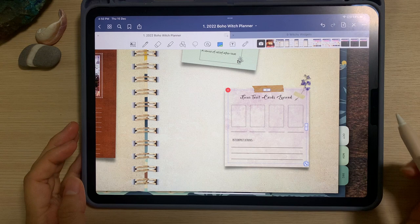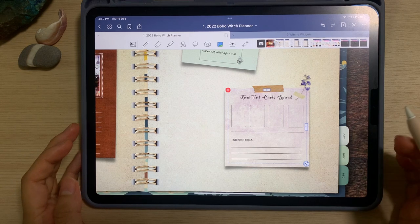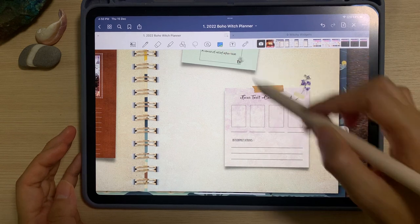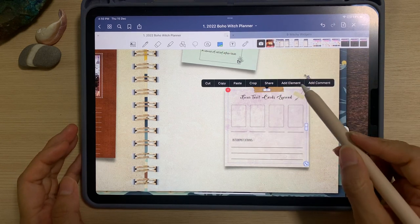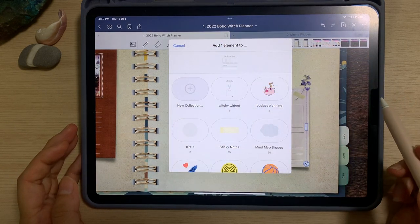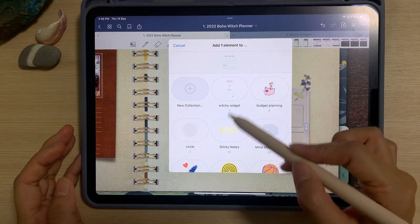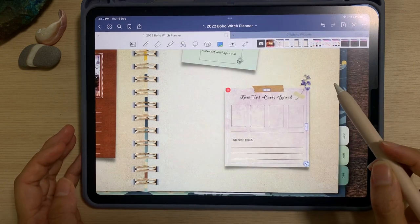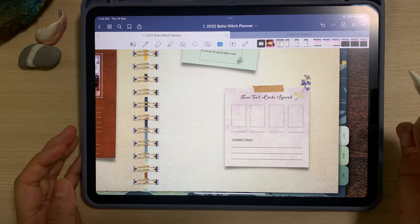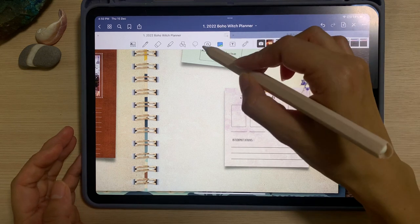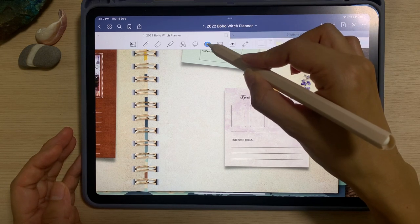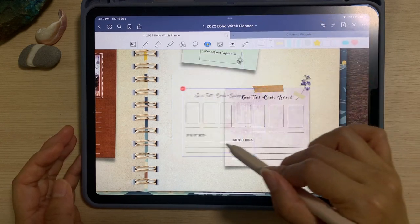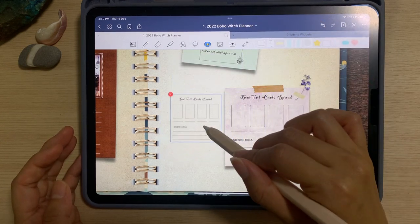If you have a widget that you frequently use, you may also use the picture tool, tap on it, and then add element. Choose whichever location you want to add your element into. So the next time you want to use the same widget, you can go straight to the element, tap on it, and you will find the widget there.